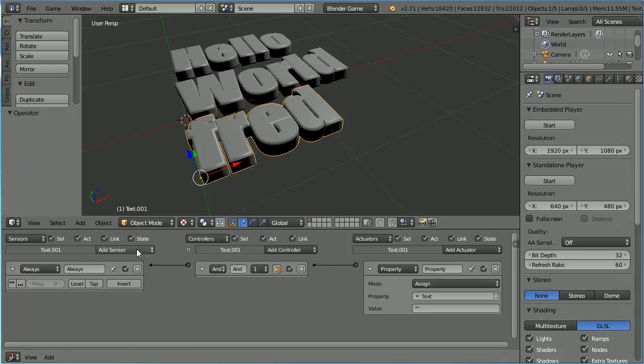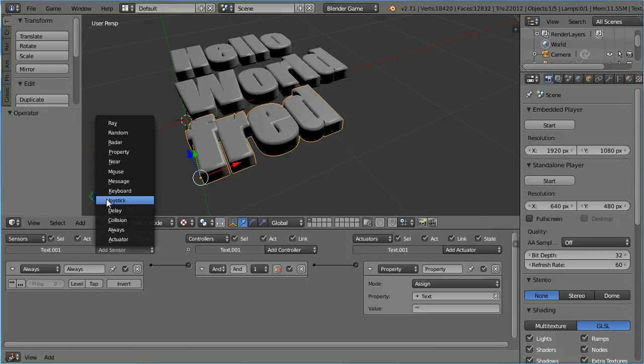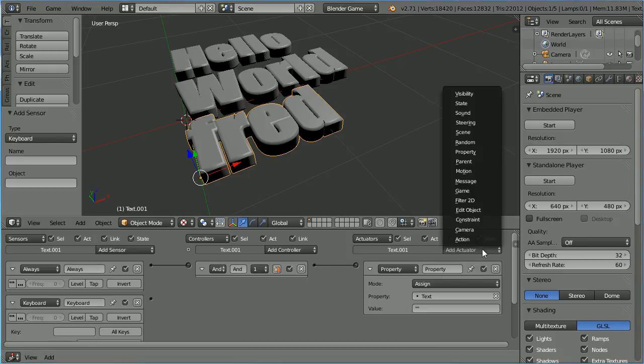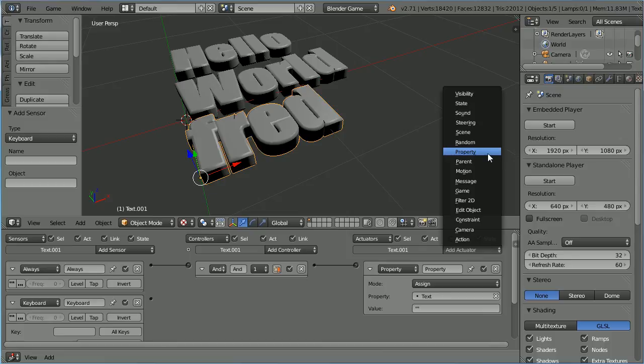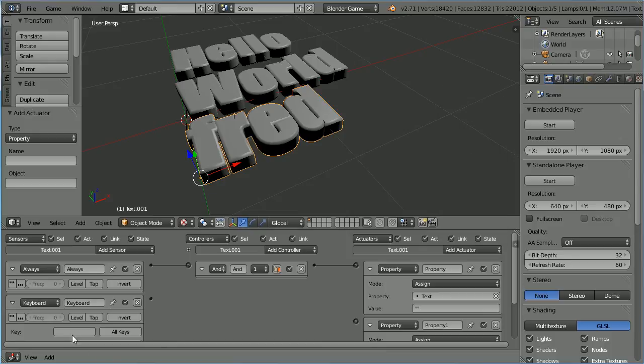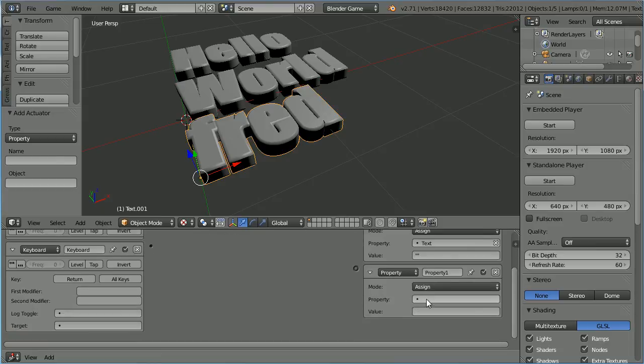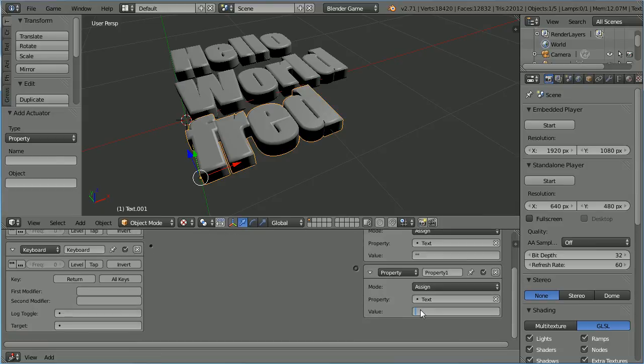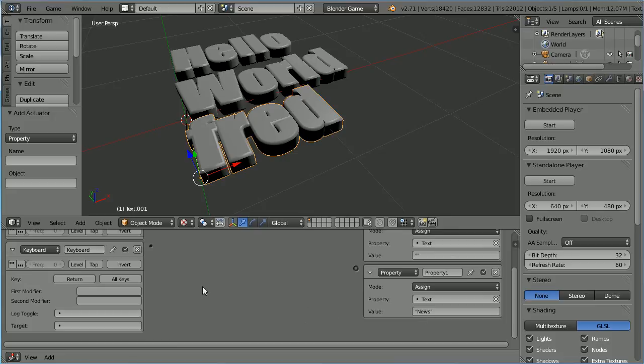Add a keyboard sensor and another property actuator. Click on key and press the enter key. Scroll down and assign to the property text a value in quotes news and connect those up.